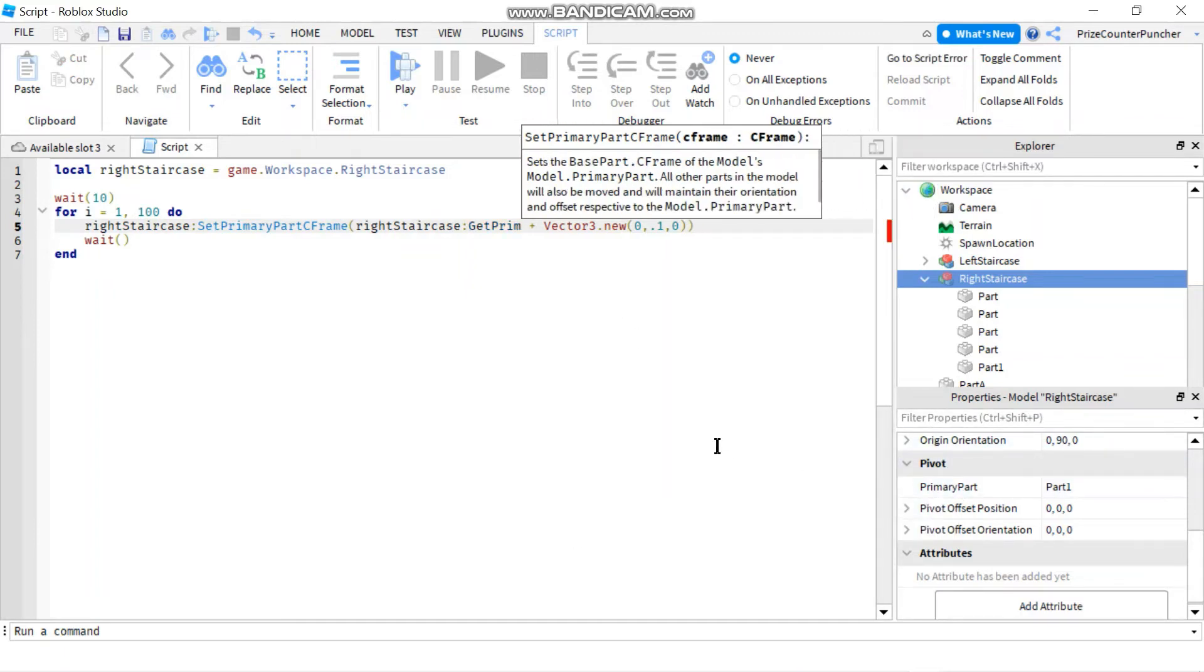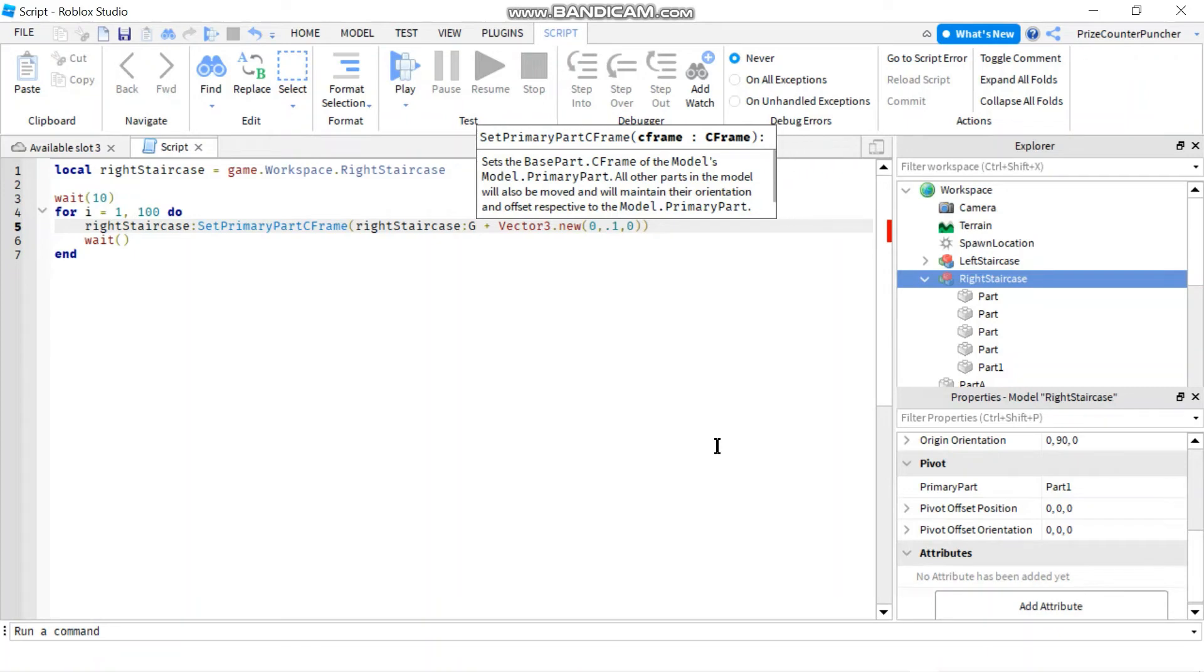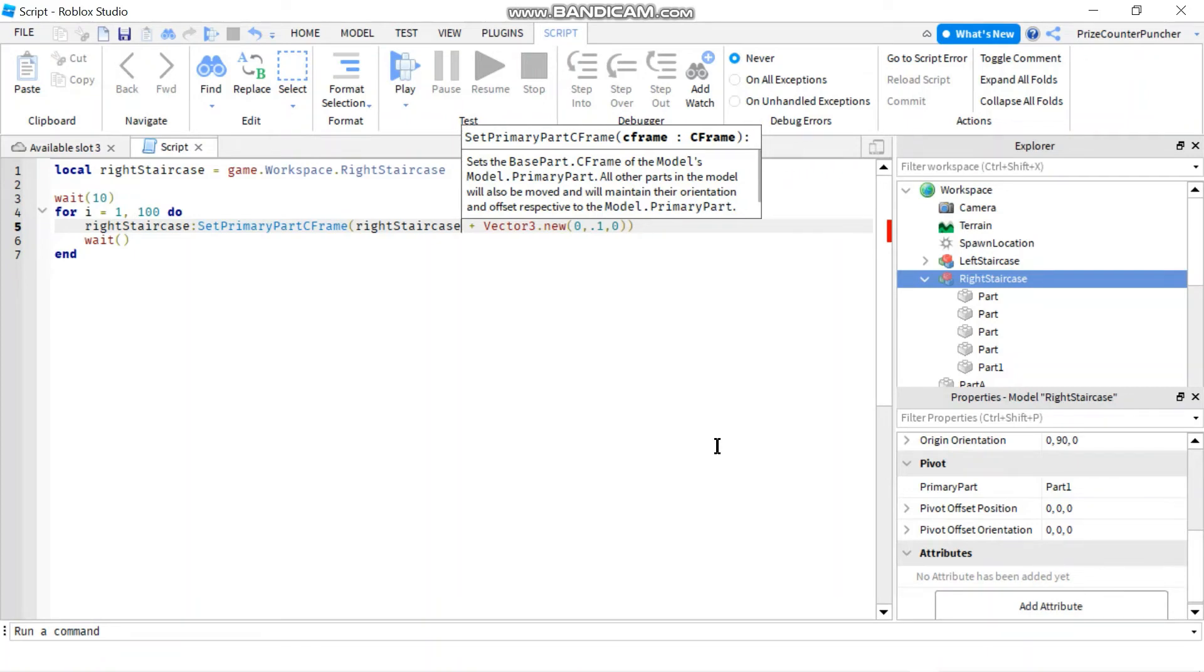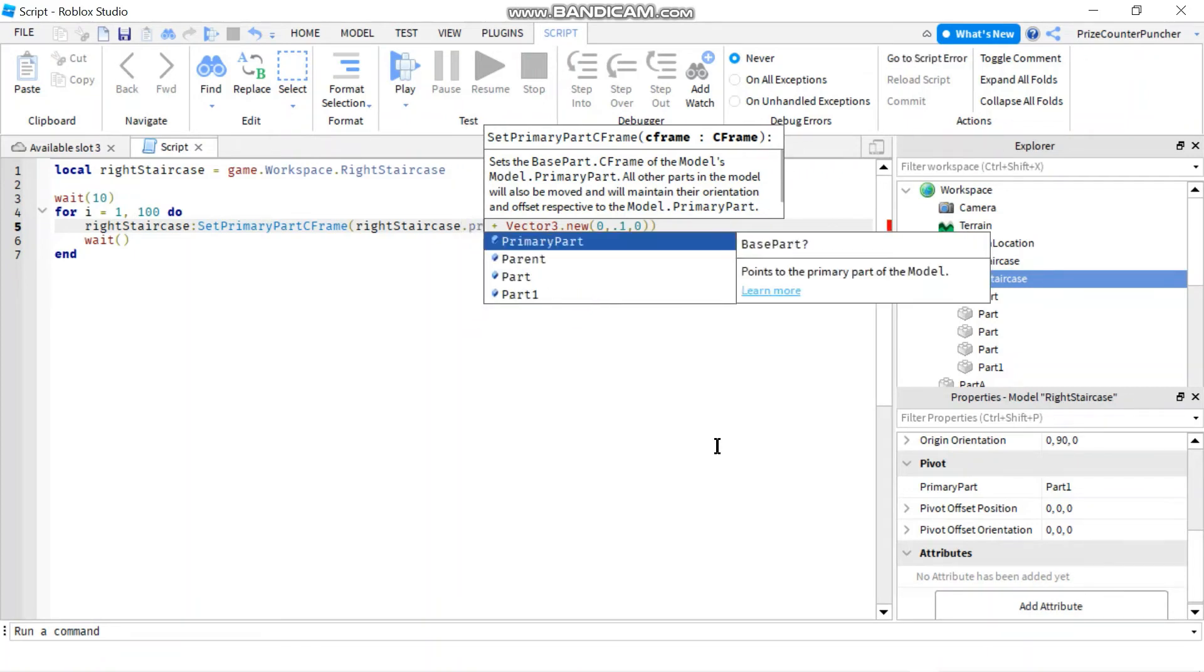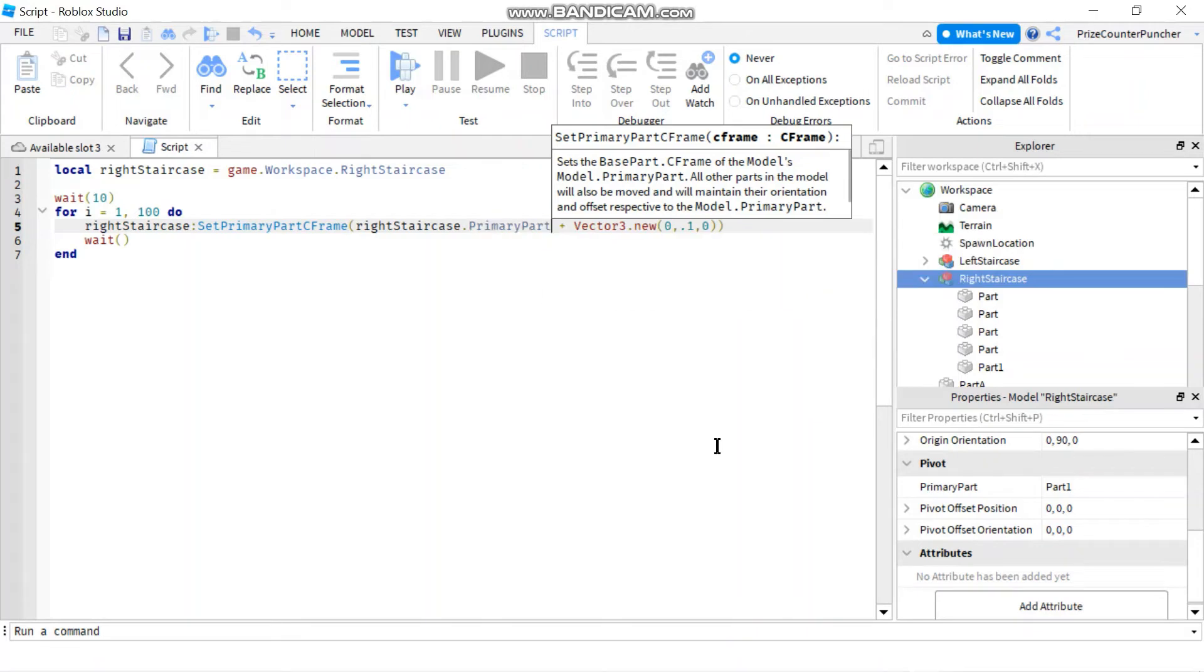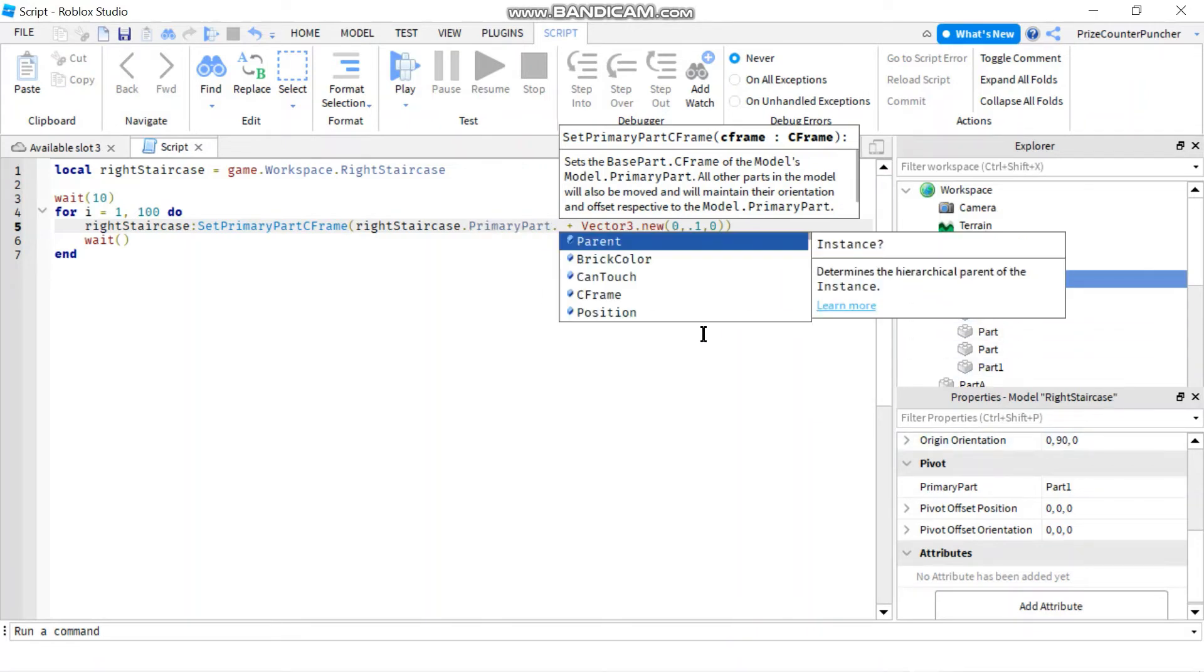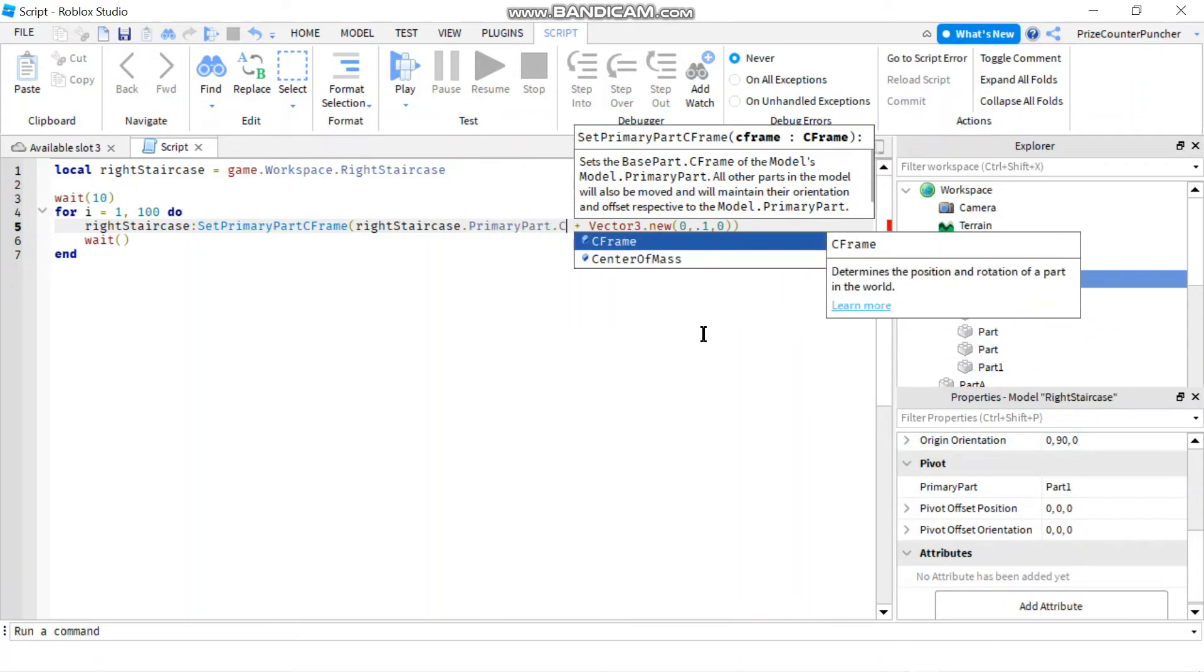For example, here, I'm going to say RightStaircase.PrimaryPart, which is the property of the model, the Right Staircase Model, dot CFrame.